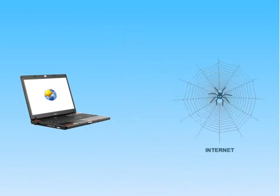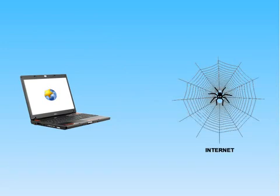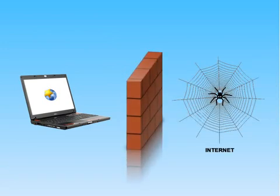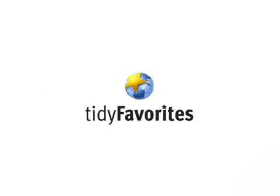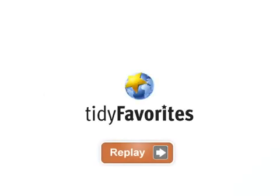As Tidy Favorites data is stored only on your PC, your favorite bookmarks remain private and secure. Install Tidy Favorites right now!